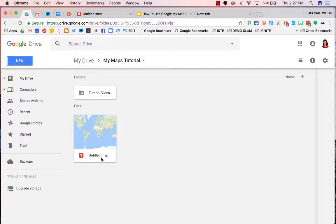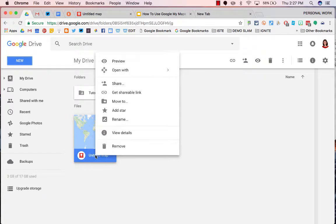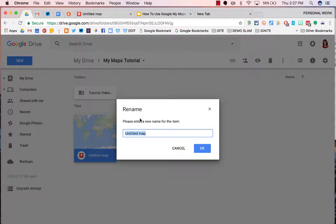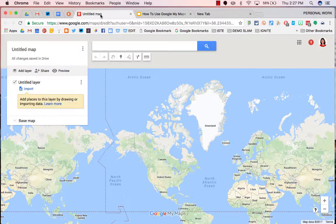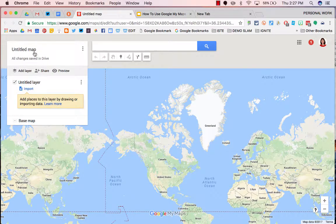You can rename it right from here, or you can name it right in the map.